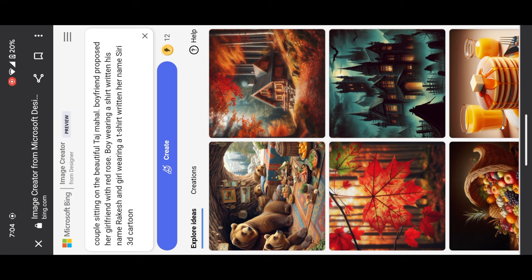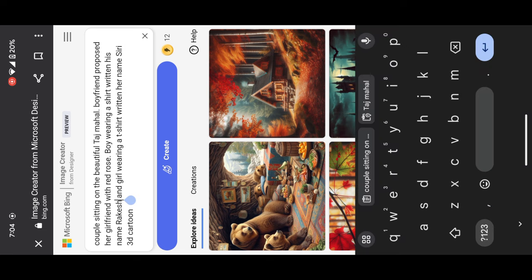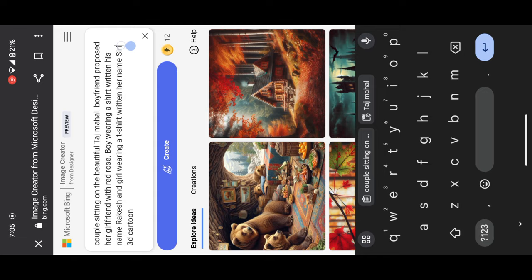After pasting the prompt, you have to change the names. I already mentioned Rakish and Siri. You have to change the names as you want. After that, simply click on create. It will just take 10 to 15 seconds to create new photos.